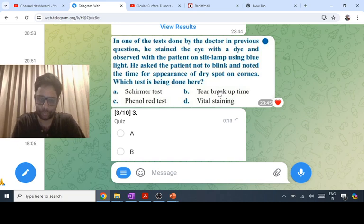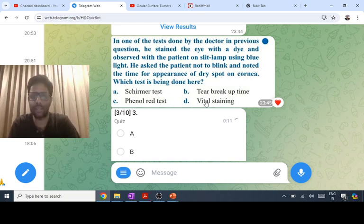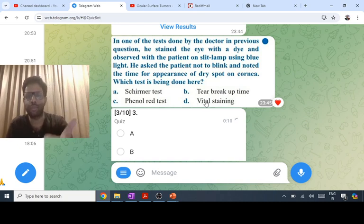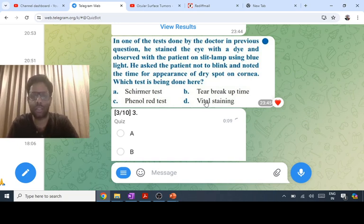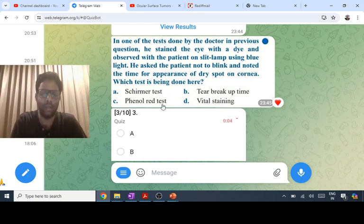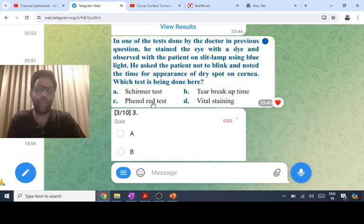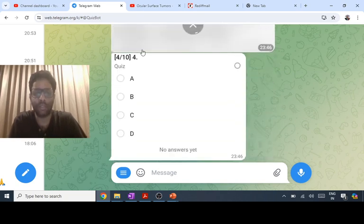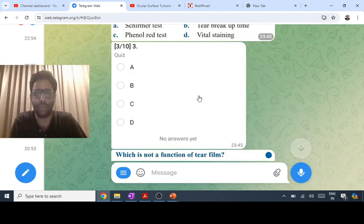Tear breakup time checks the mucin component of the tear film, since mucin is responsible for the appearance of the dry spot. Vital staining — fluorescein, rose bengal, lissamine green — is for staining the corneal and conjunctival epithelium. The phenol red thread test is for the aqueous component of the tear film.